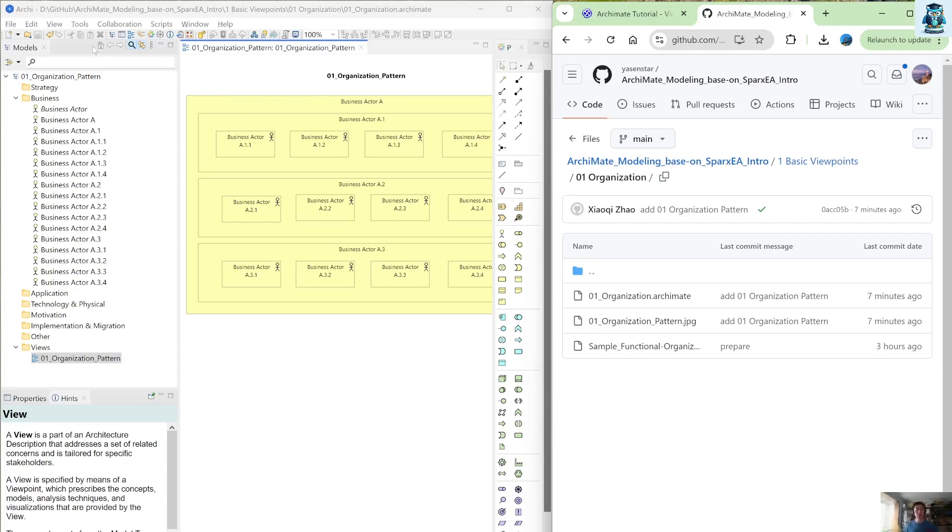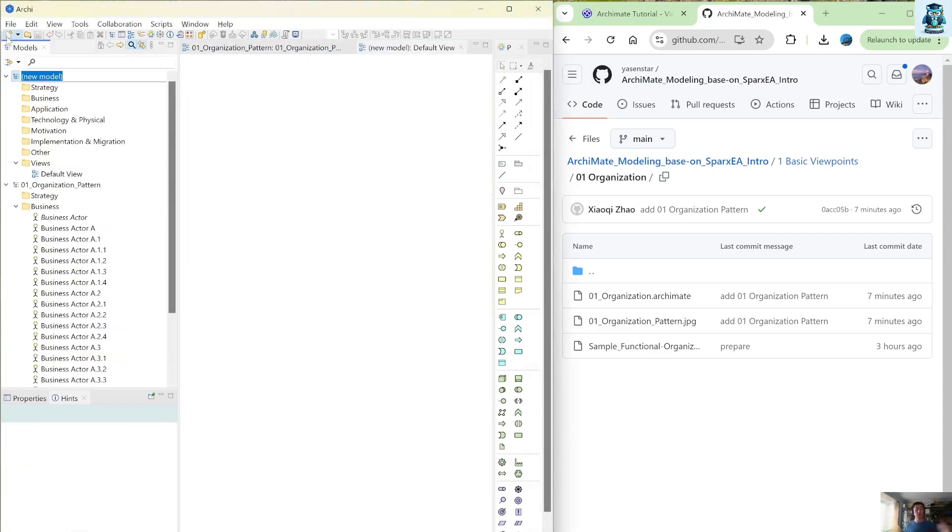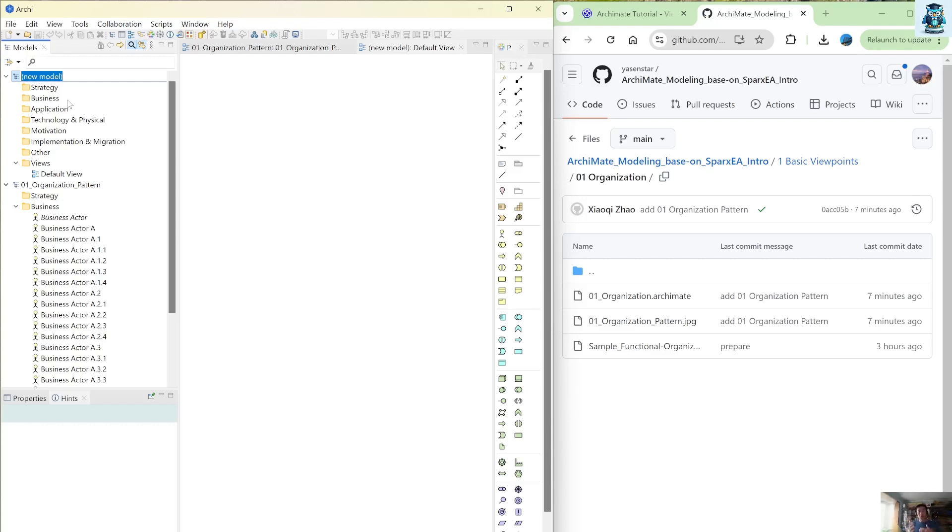So I will create a new model. So if you click a new model, actually within Archie they can show multiple models at the same time. So that is also one convenient way you can copy paste certain elements between different models.